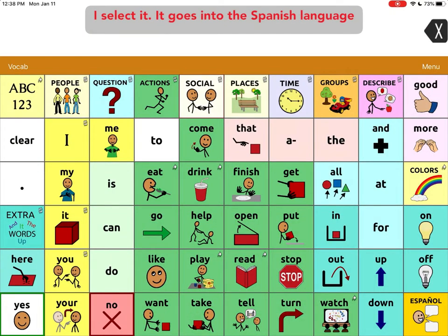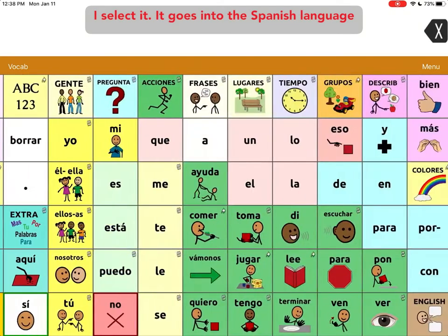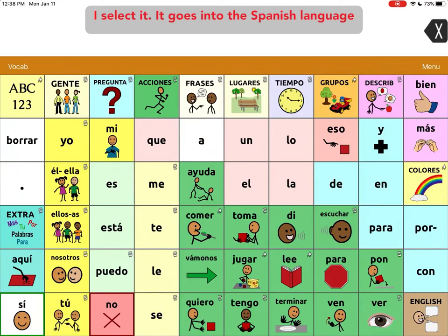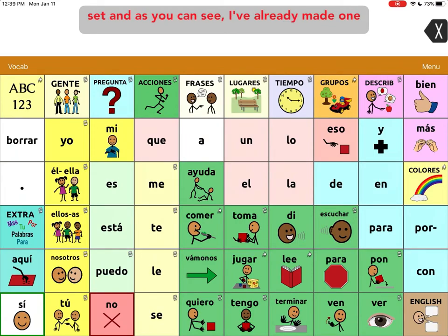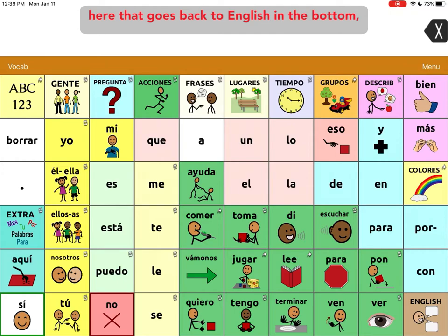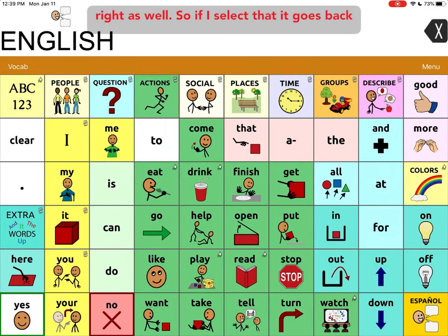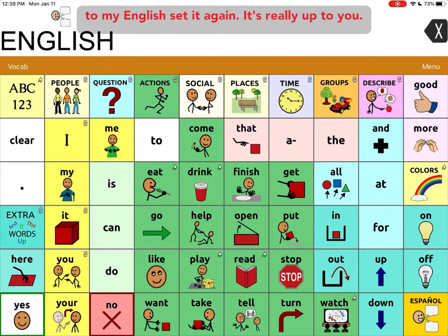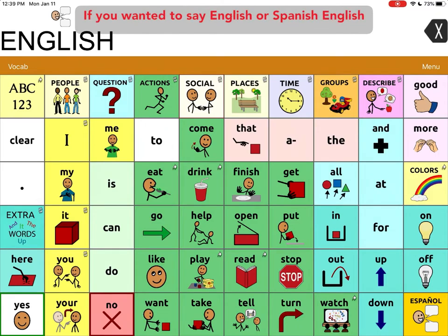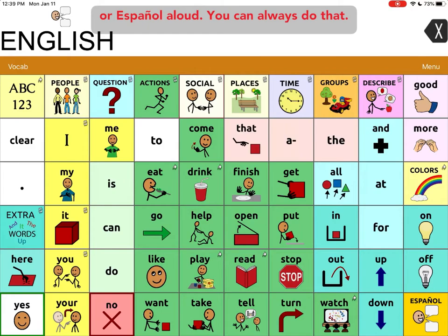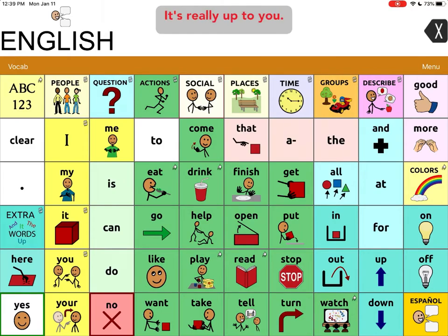So now when I select it, it goes into the Spanish language set. As you can see, I've already made one here that goes back to English in the bottom right as well. So if I select that, it goes back to my English set. And again, it's really up to you if you wanted to say English or Spanish, English or Español aloud — you can always do that.